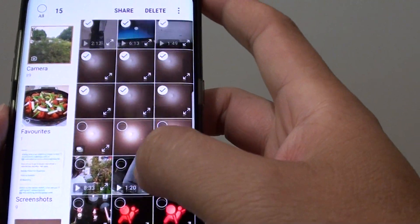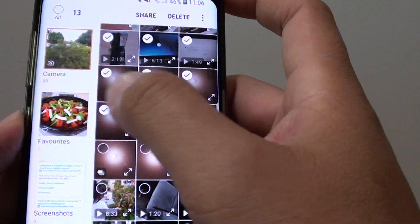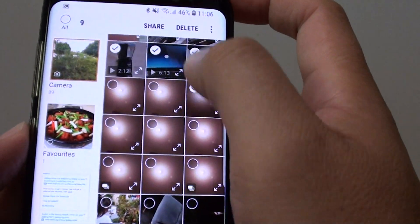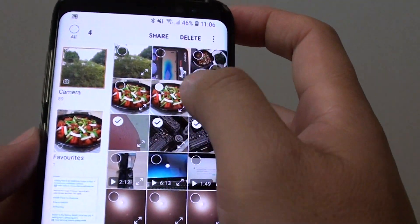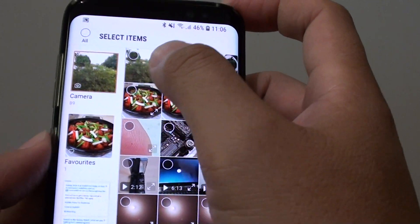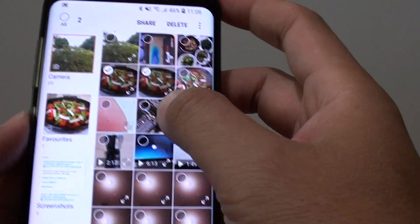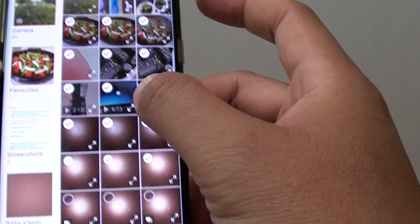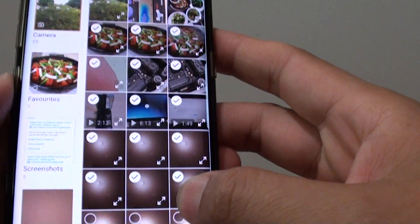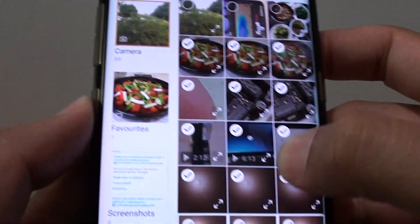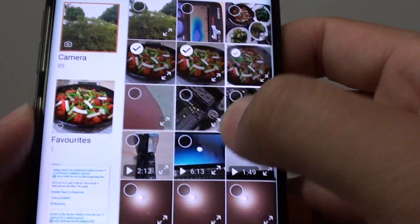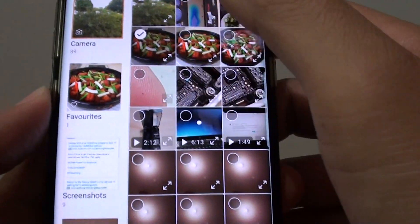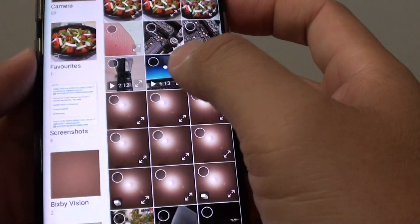But if you have a bunch of photos in a row that you want to remove, you can use this method: simply tap and hold, then drag it down. This will allow you to quickly select multiple items and delete them all at once.